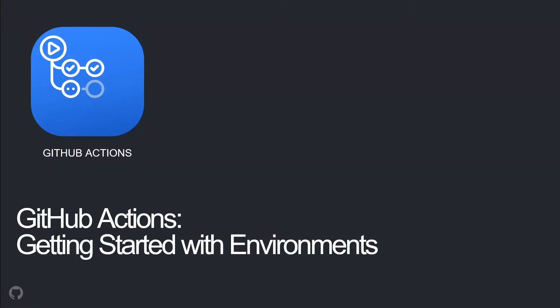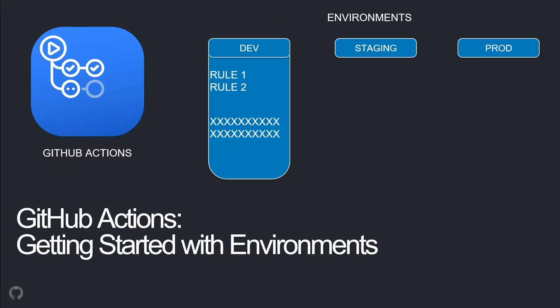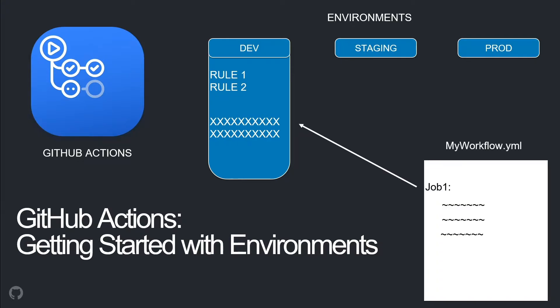In GitHub Actions, you can configure environments such as Dev, Staging, or Prod with protection rules and secrets. A workflow job can reference an environment to use that environment's rules and secrets. Let's see how this works.